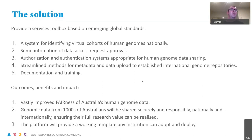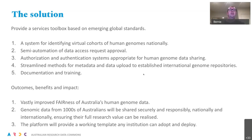The outcomes and benefits of this project are threefold. First, this project will vastly improve FAIRness of Australian human genome data. Second, genomic data from thousands of Australians will be shared securely and responsibly nationally and internationally, ensuring their full research value can be realized. Third, the platform will provide a working template that any institution in Australia can adopt and deploy.